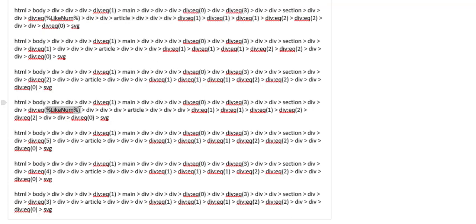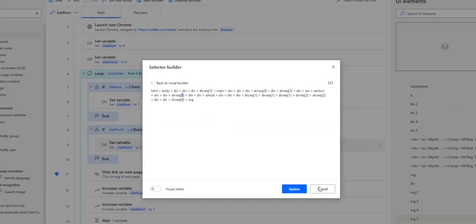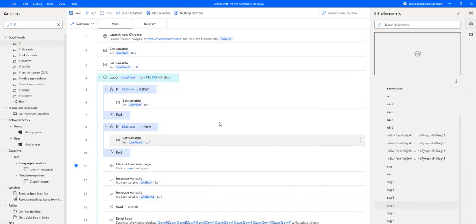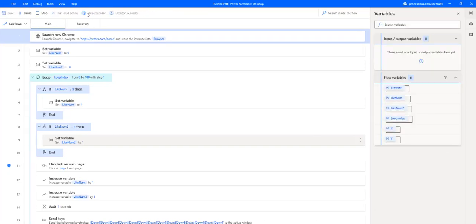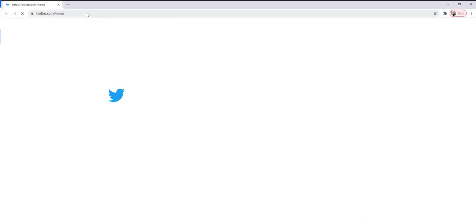Now, this is the variable that we are using inside to replace the number. So we are incrementing our variable and increasing the number so that we are changing the selector and always clicking on a different heart. Now, if we just test this out and see how it works.